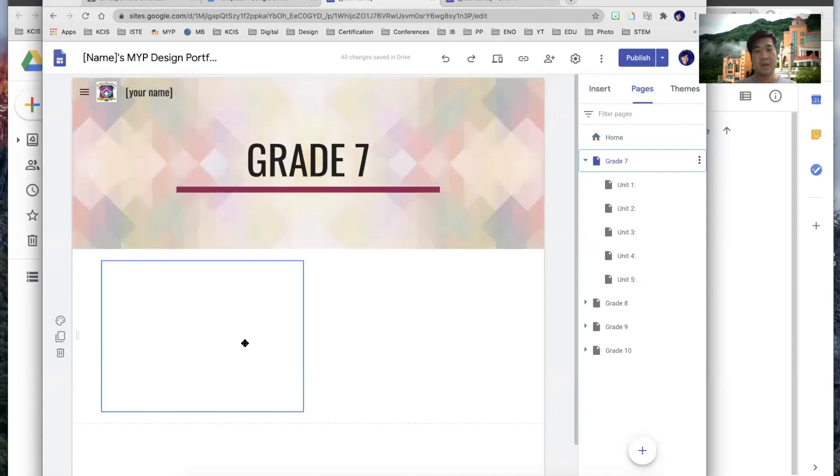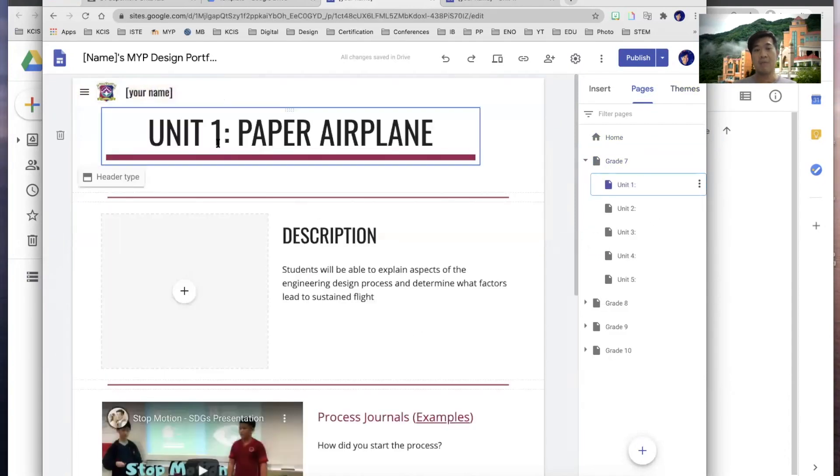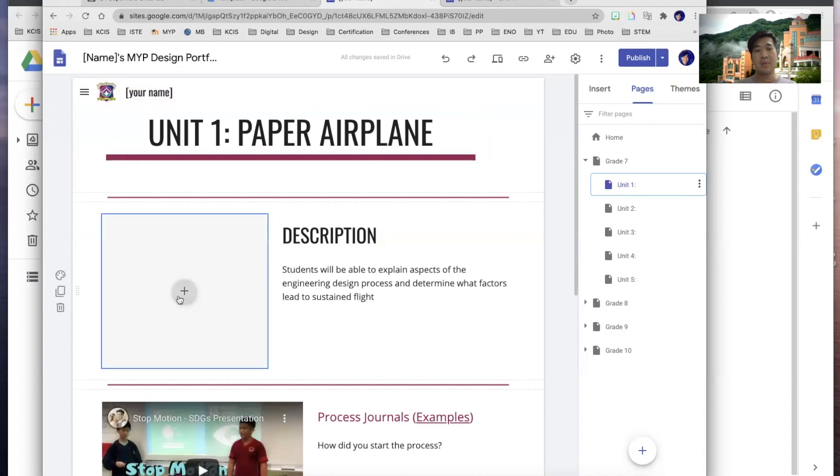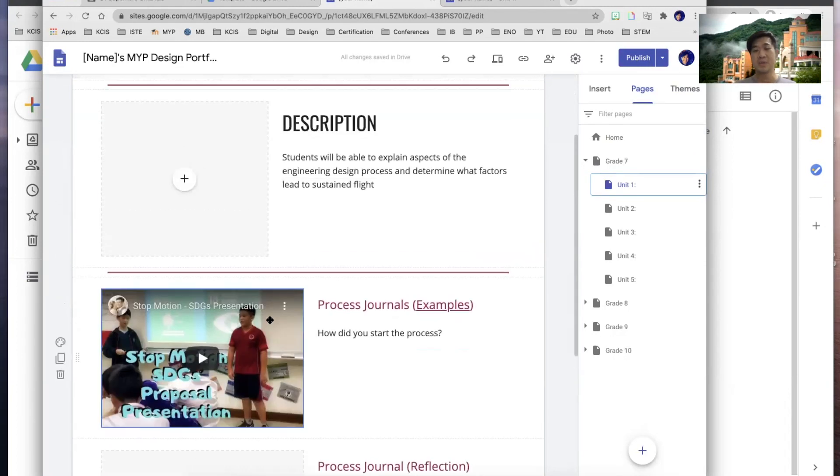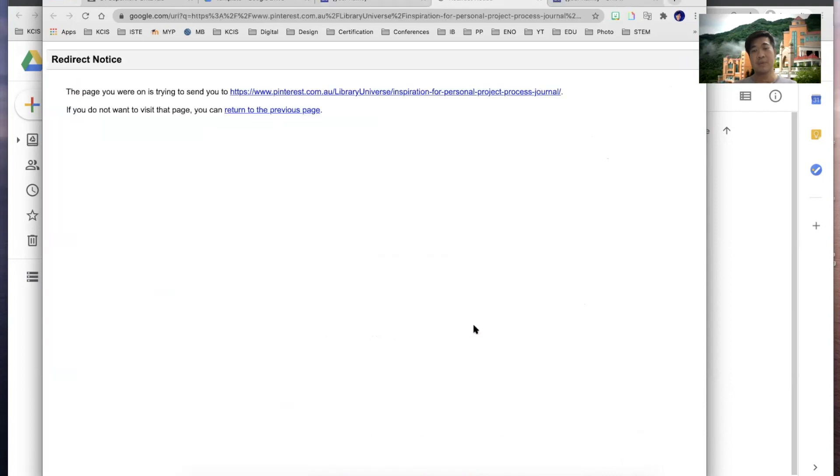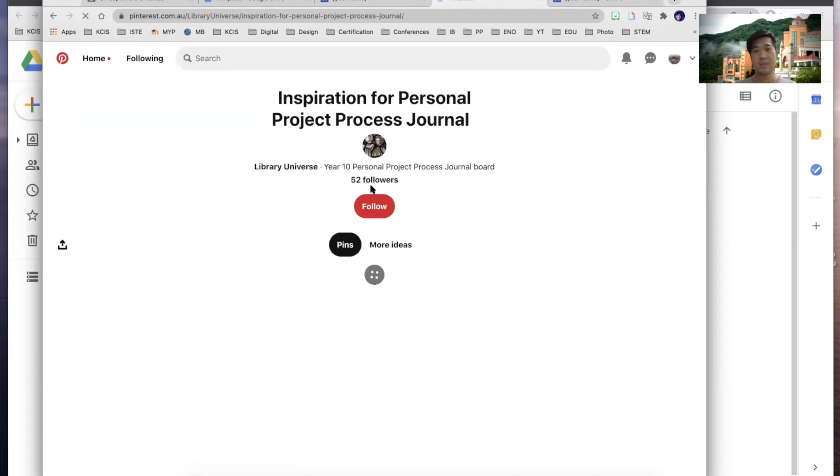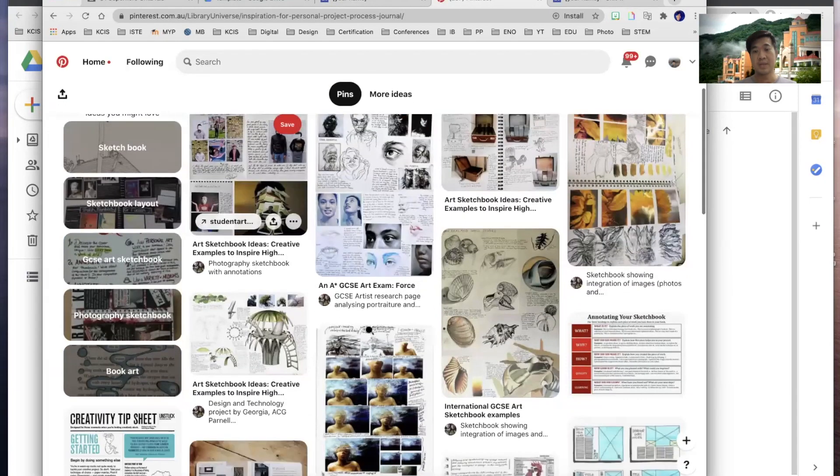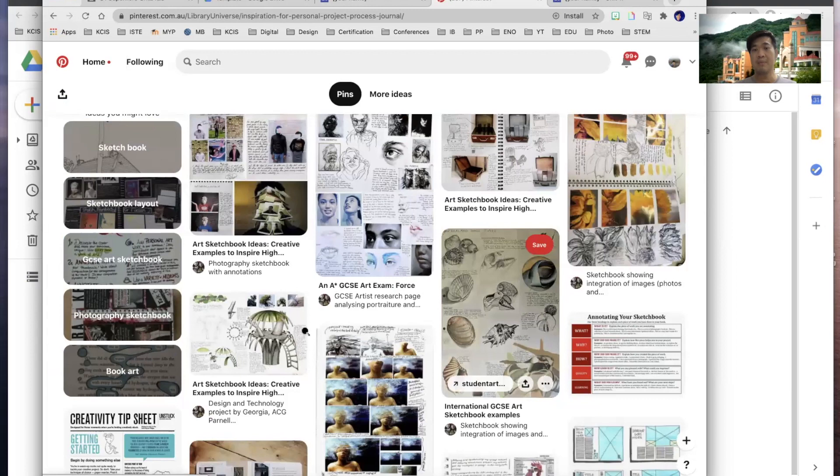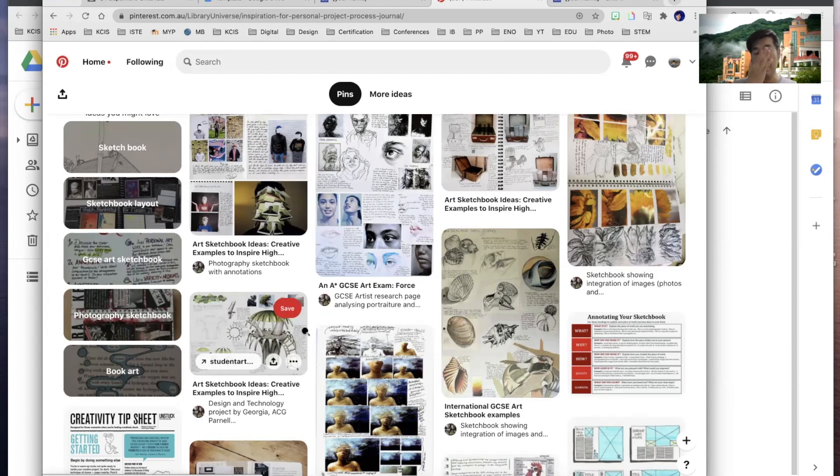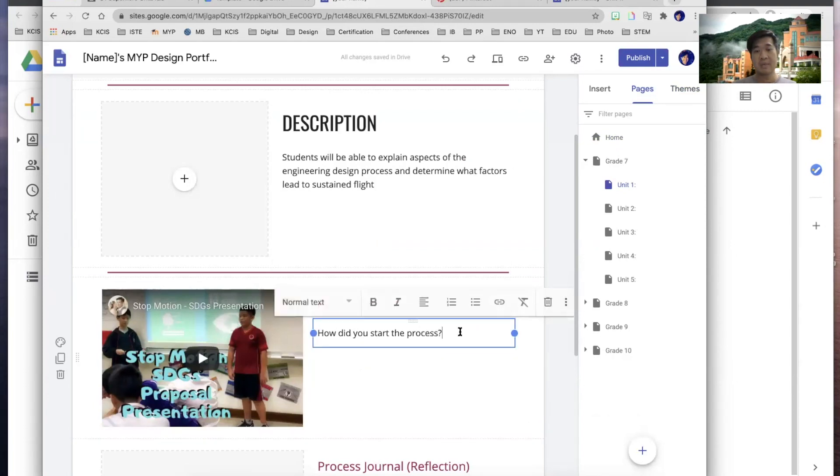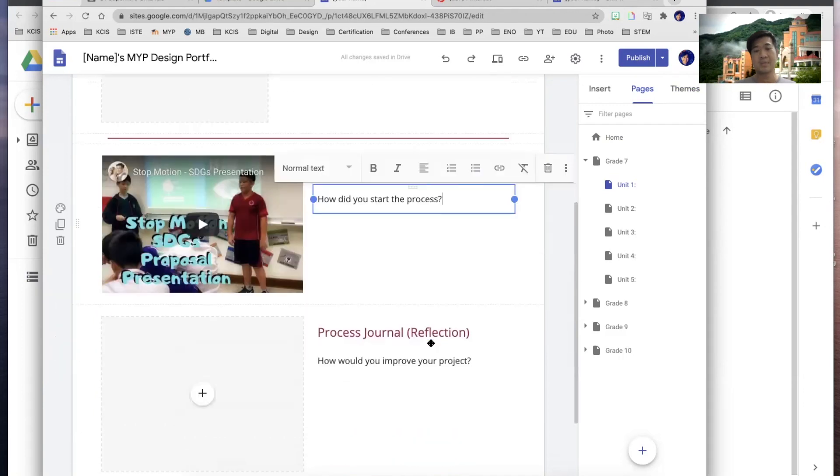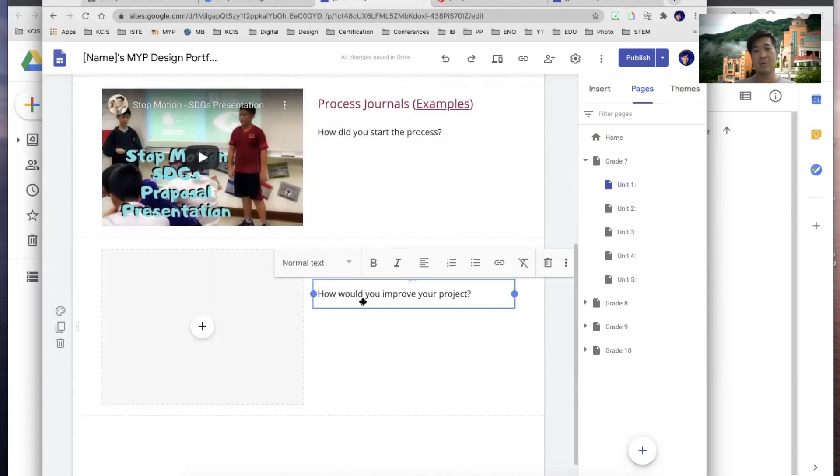And then if you're a grade seven, I've added a syllabus here and then you can add in more information if you like. And then for our first unit, if you took pictures on the process that you have, I would like you to have more on the process journal. So it should look like this. Once you have a process journal, these are examples. Most of you have created or taken photos of the paper airplane that you are going to be flying. And then maybe you can write some reflections on how did you start with the process. And afterwards, this is the reflection, how would you improve the project.